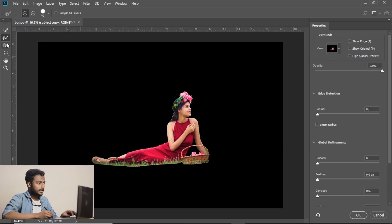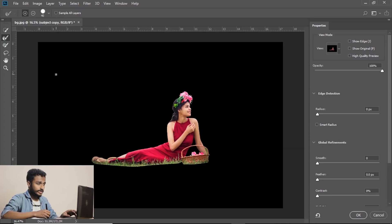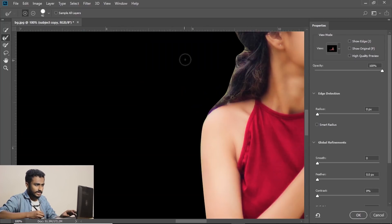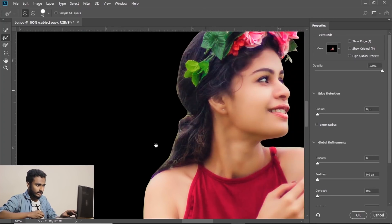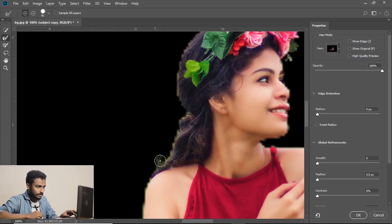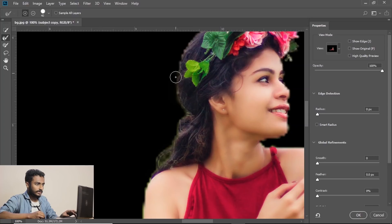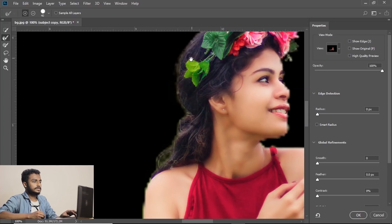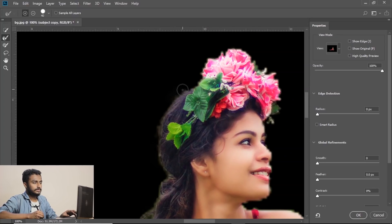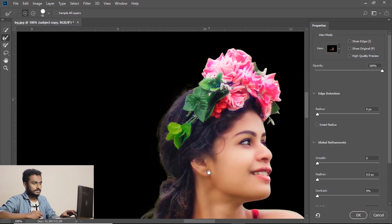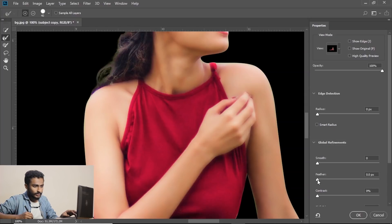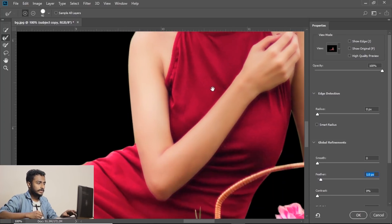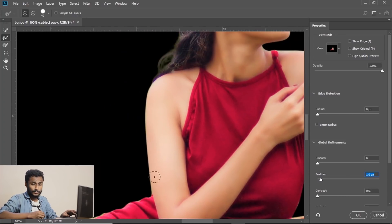Now select the refine edge brush to select the hair. Just brush like this and the edges of the hair will be selected. Now move the feather to 0.9 or 1 so that you get smooth edges.